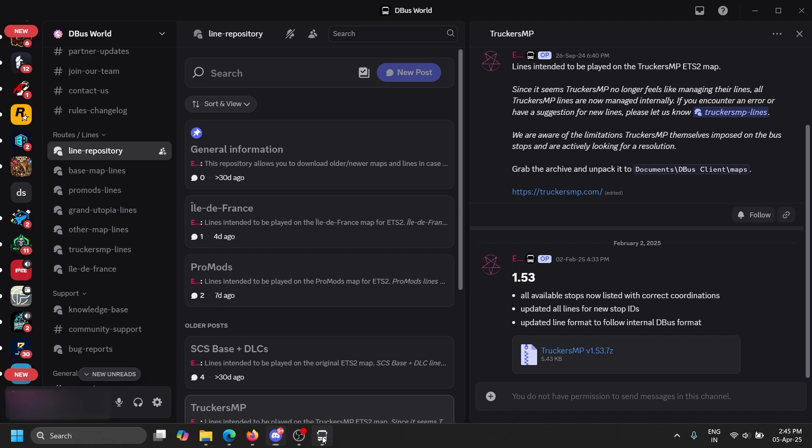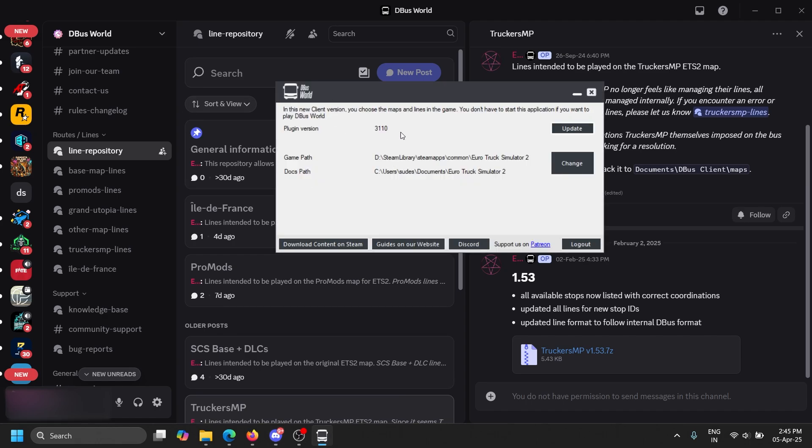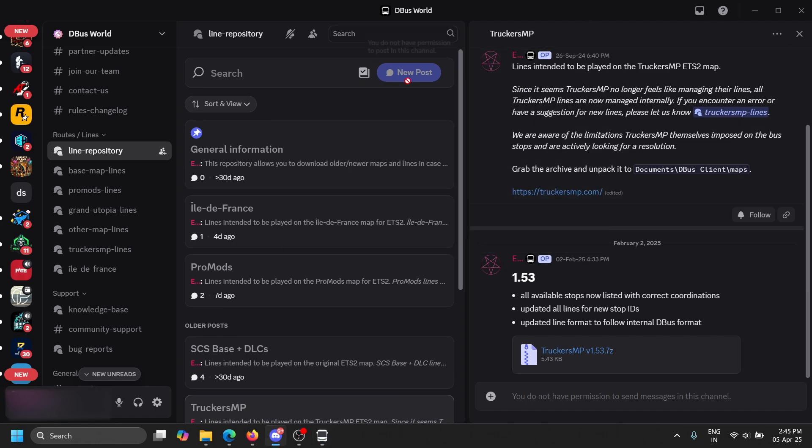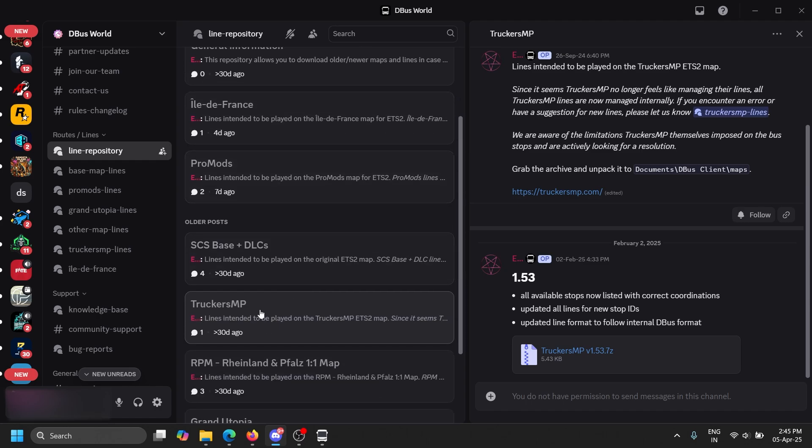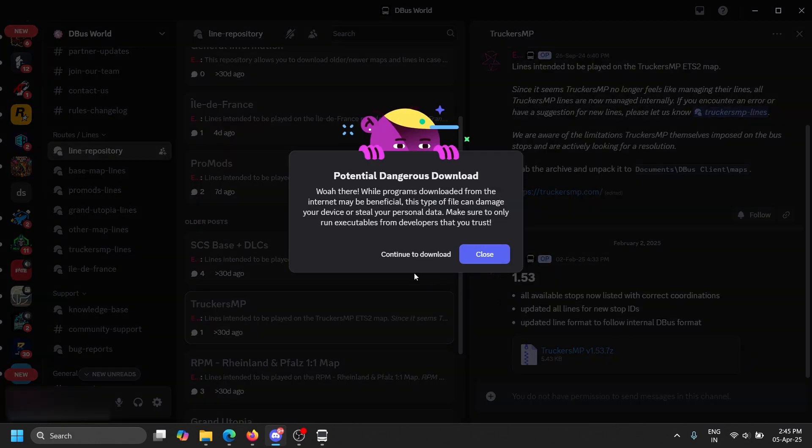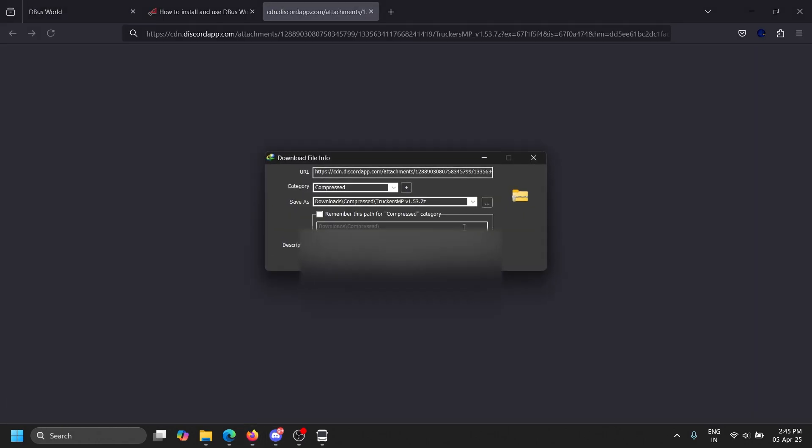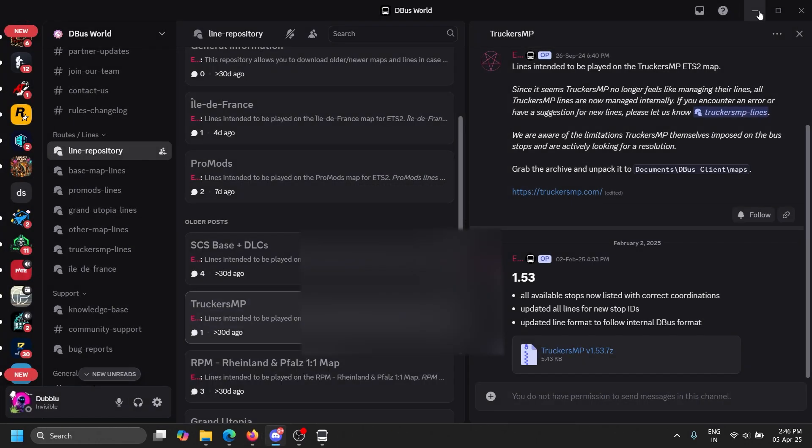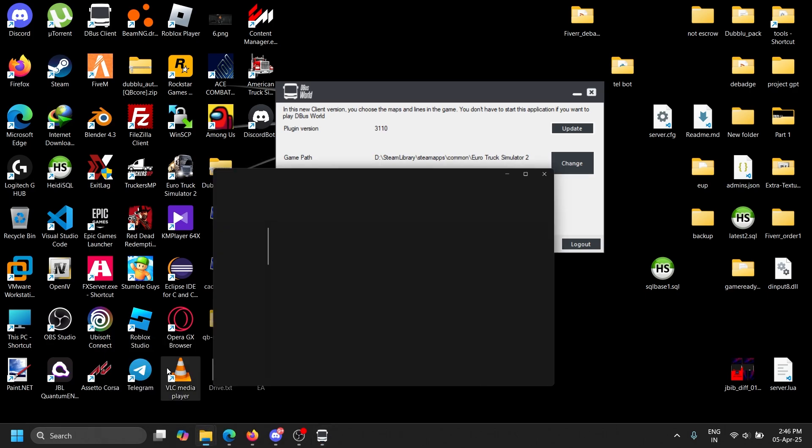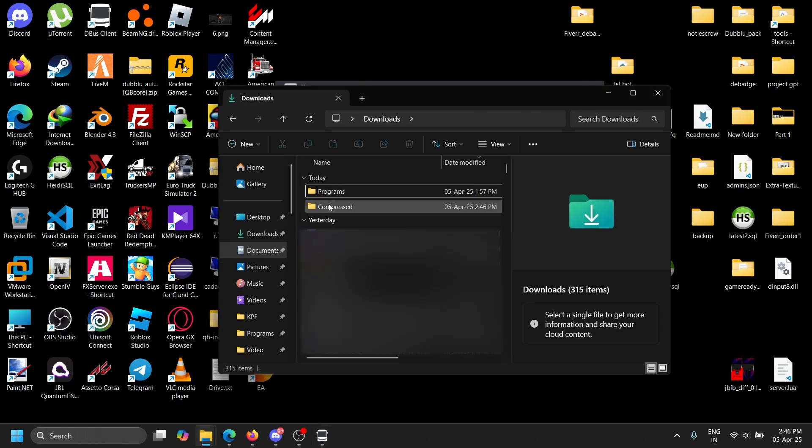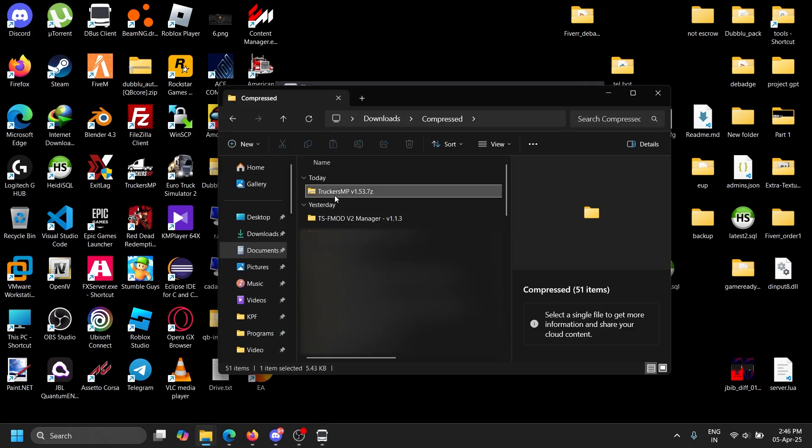You can see here Promods. This is not for TruckersMB, this is for single player. This is the one we need. These things will already be installed by default when installing D-Bus World. It automatically downloads, but if you need an updated version, keep an eye out. They will release updates here.